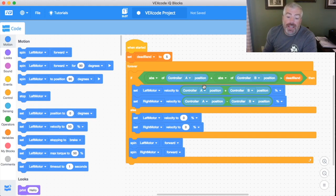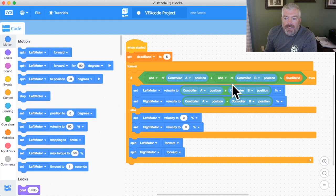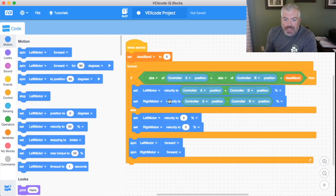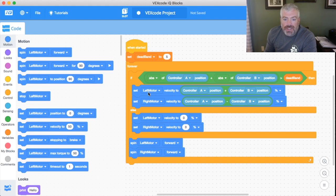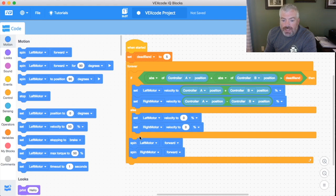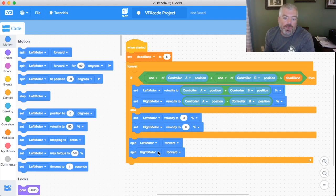Now how does it do that? Once it evaluates that we're above the dead band here, it's going to come into this statement and once it executes these two statements of setting our velocity of our left and setting our velocity of our right, it's going to skip on over this else and it's going to come down and it's going to spin the left motor forward and spin the right motor forward.